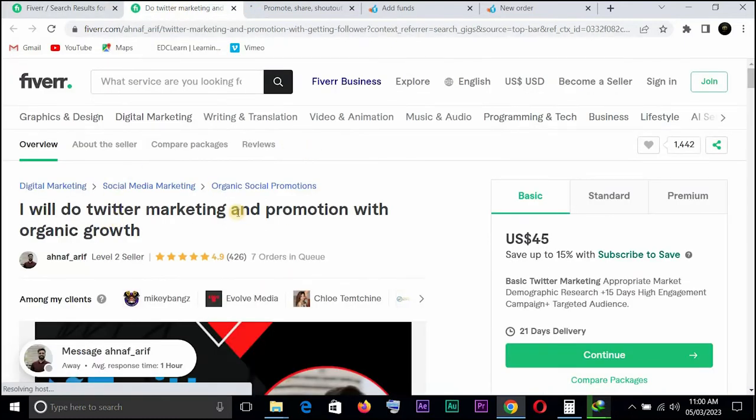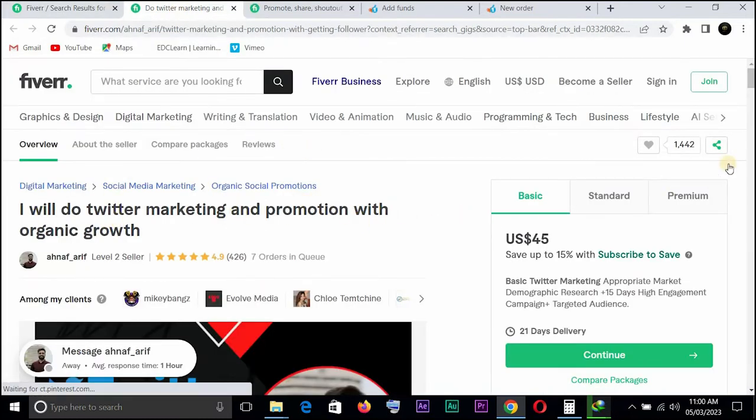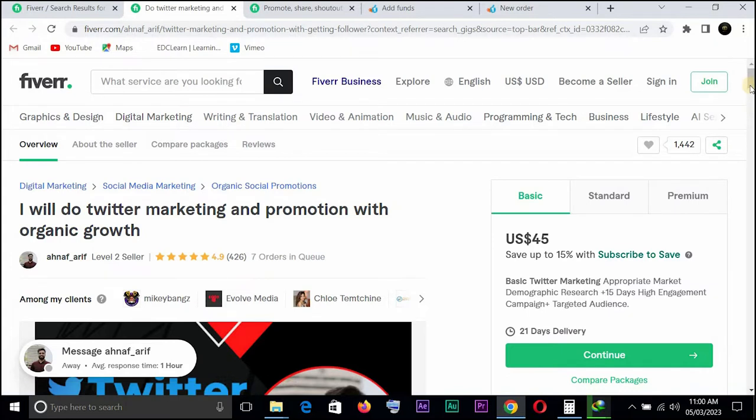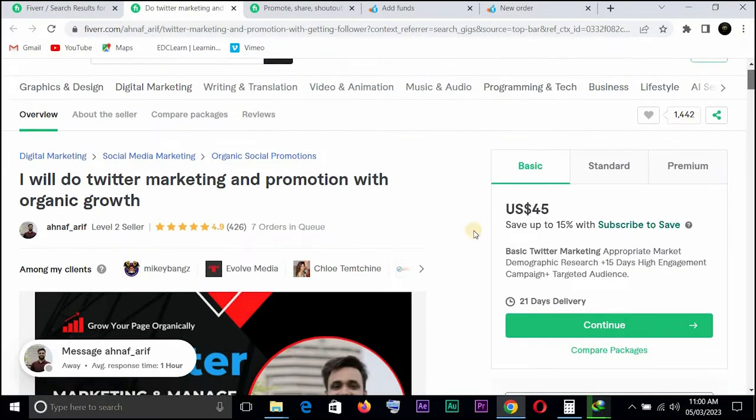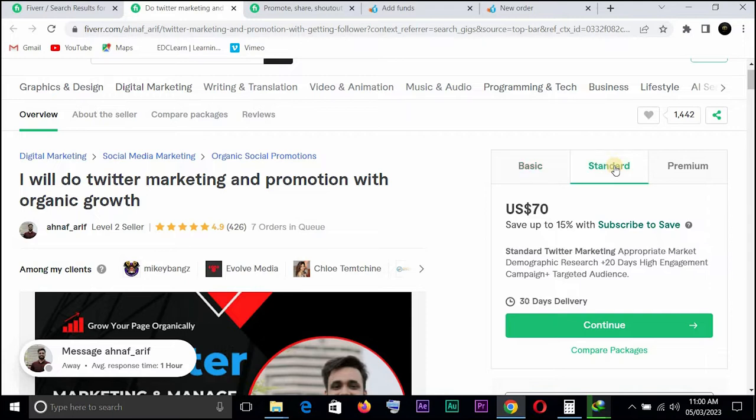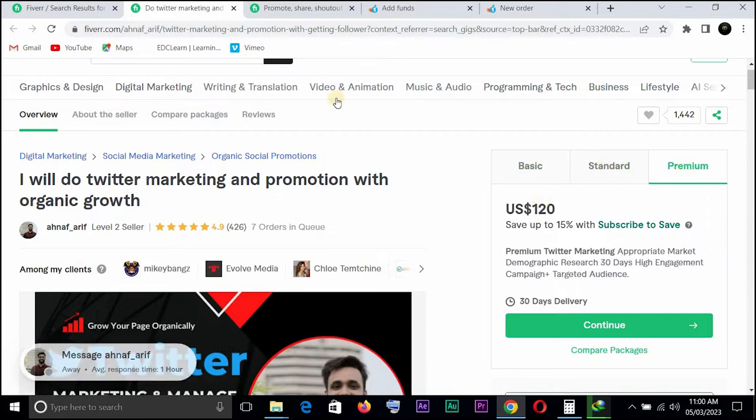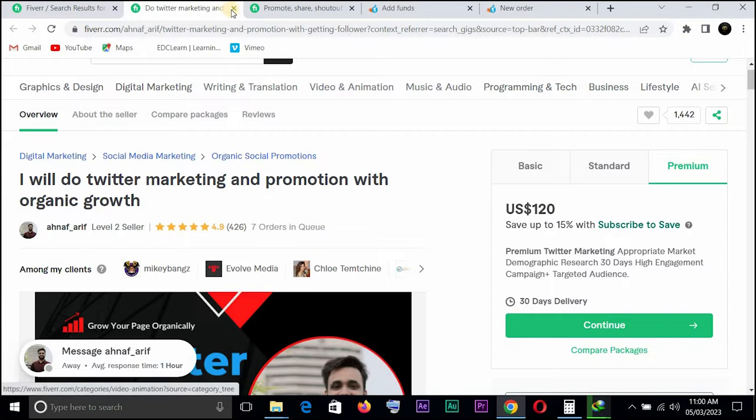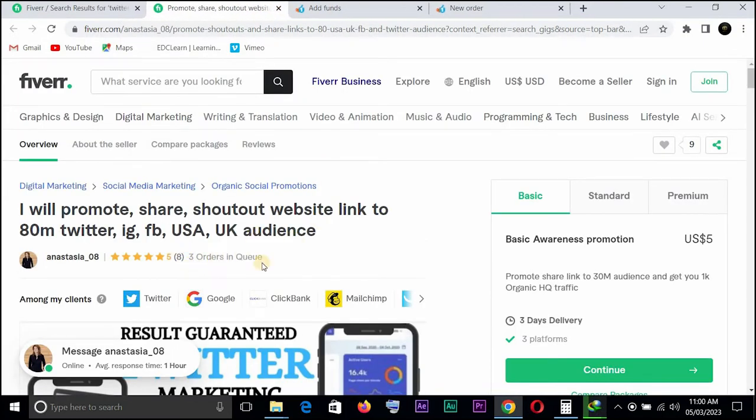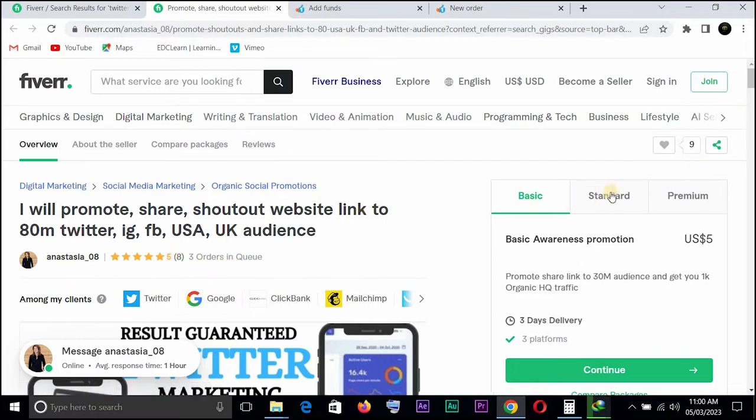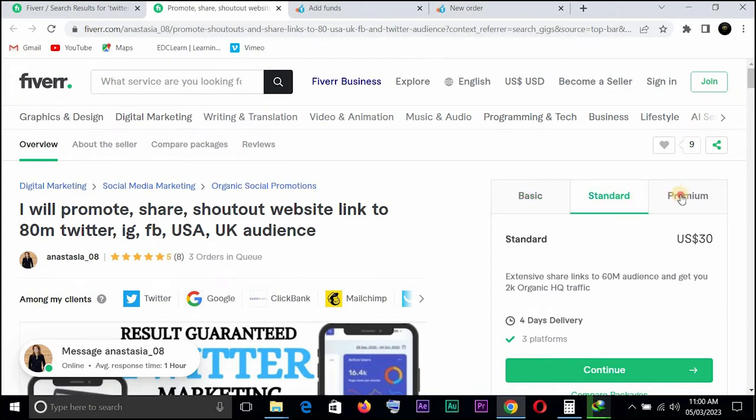This one says I'll do Twitter marketing and promotion with organic growth, and has seven others in queue, has done a total of 426, and has 45 dollars. If you do the max you would understand, this one has 70 dollars and premium has 120. This one has three orders in queue, so you can see, a total of eight. Basic five dollars, standard 30, premium 60.